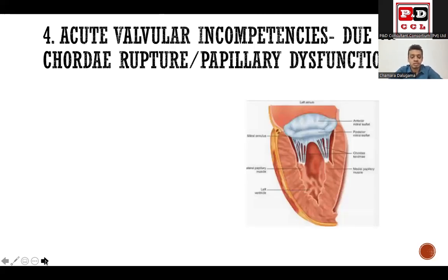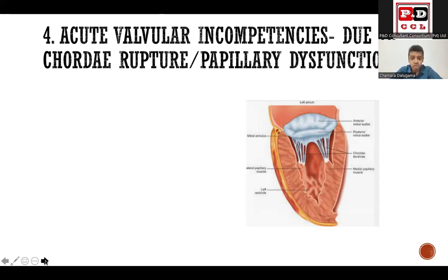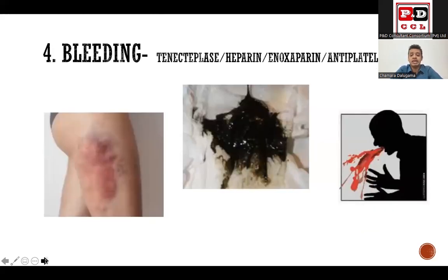After myocardial infarction, the papillary muscles can dysfunction. The valve cusps are attached to the papillary muscles via chordae tendineae, so there can be chordae rupture or papillary muscle dysfunction leading to acute valvular incompetence or acute valvular regurgitation, which can cause low blood pressure.